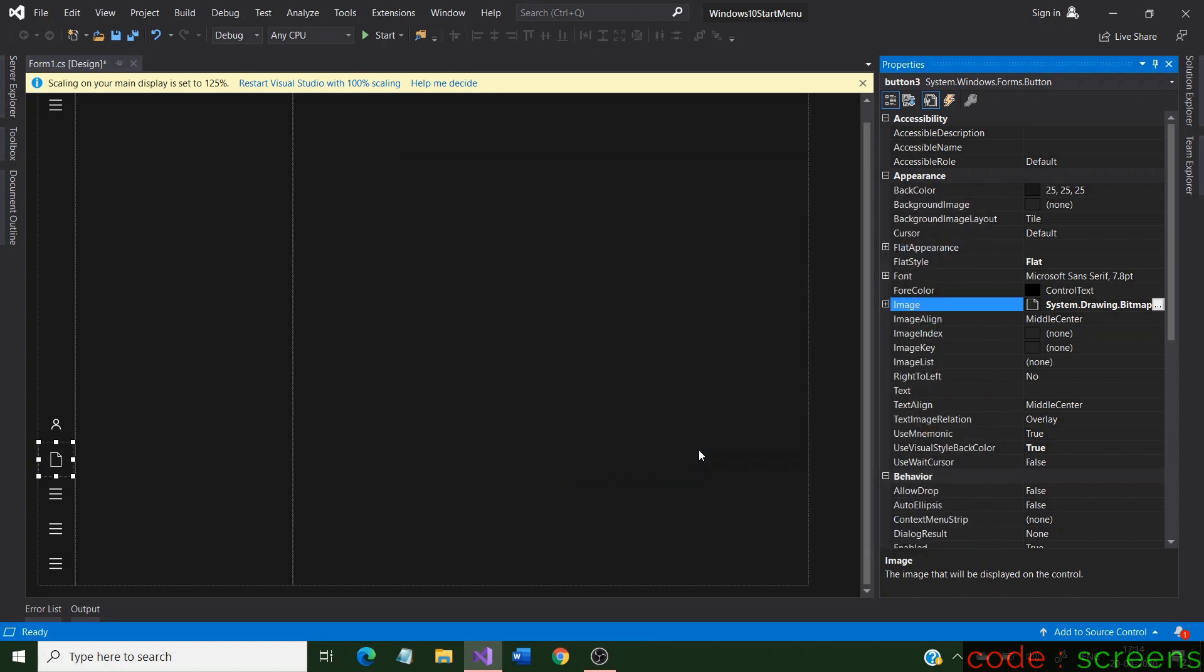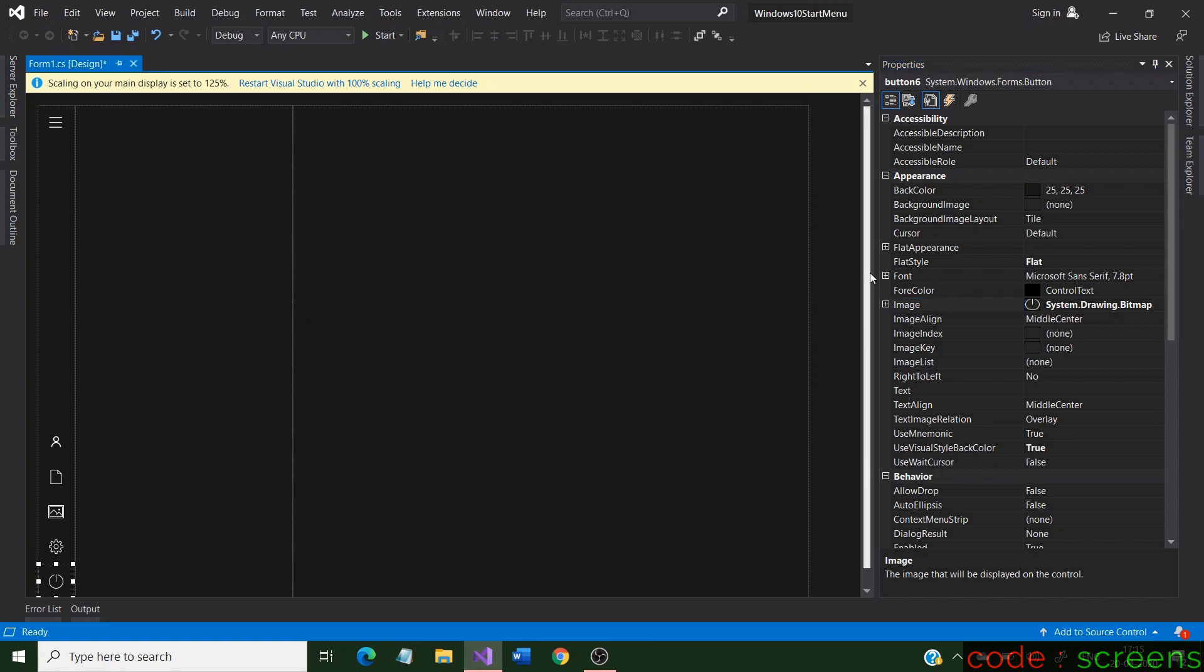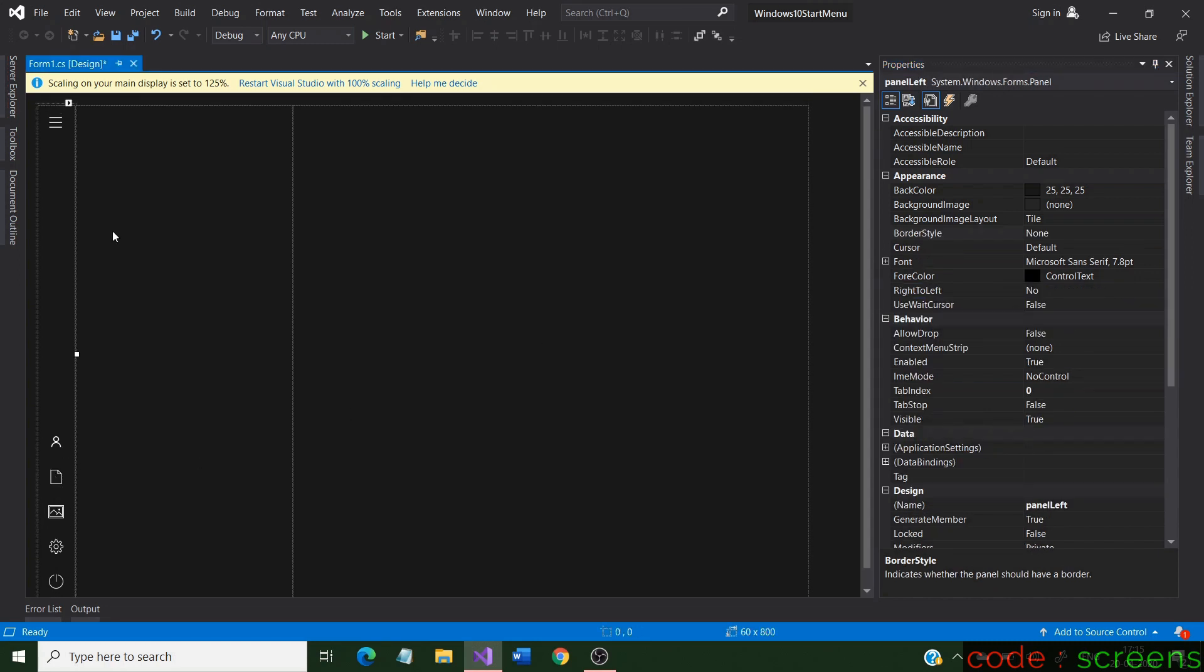Select images for all the buttons like we did for the menu button. After setting the images, check and correct the position of the buttons. The design in the left panel is now complete. Let us start designing the apps panel.